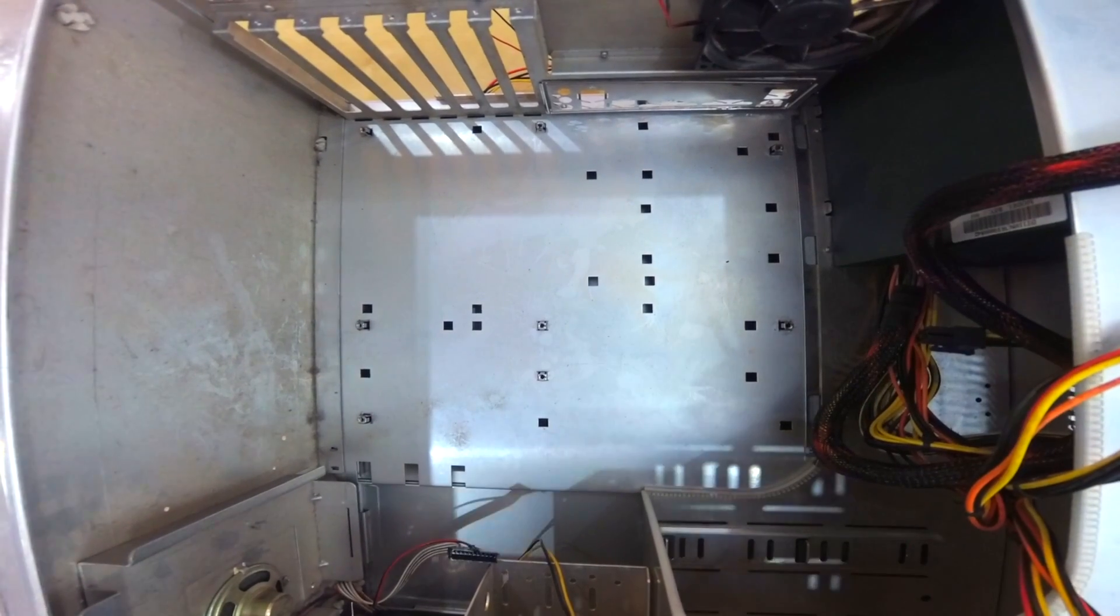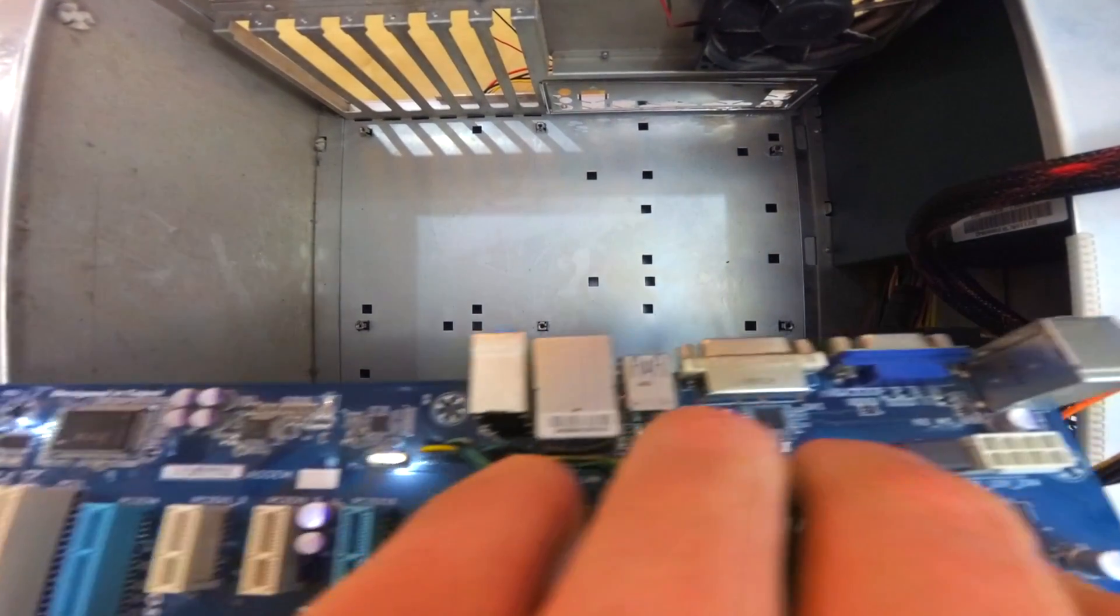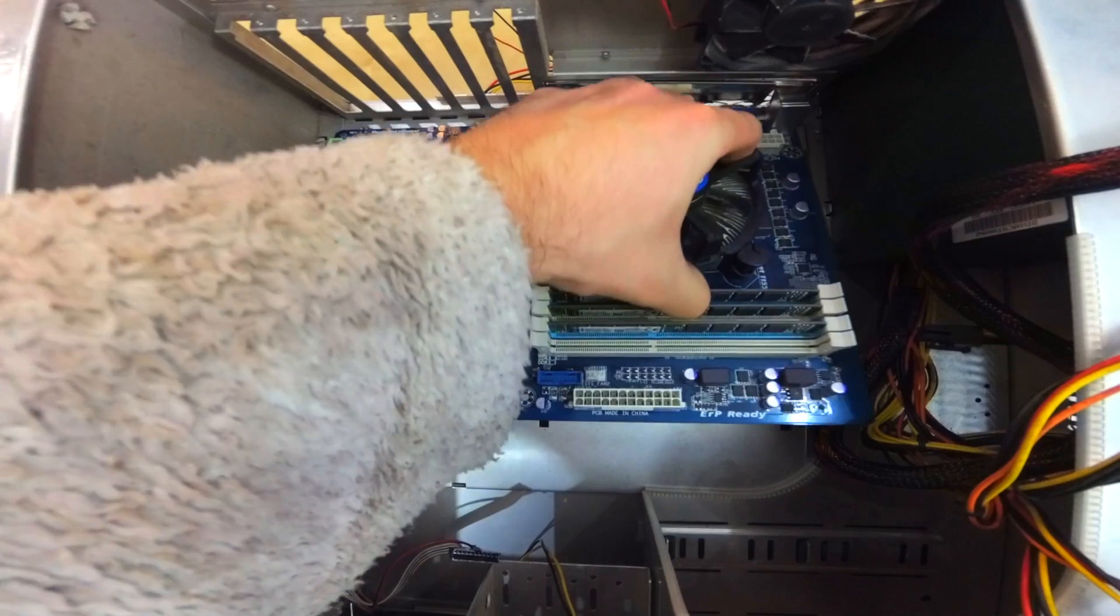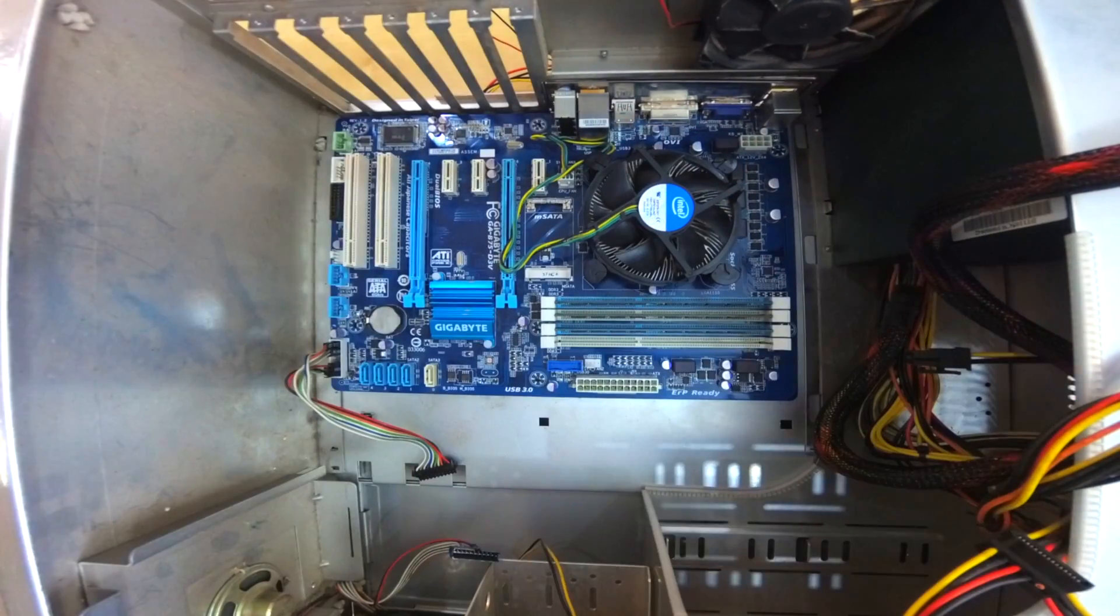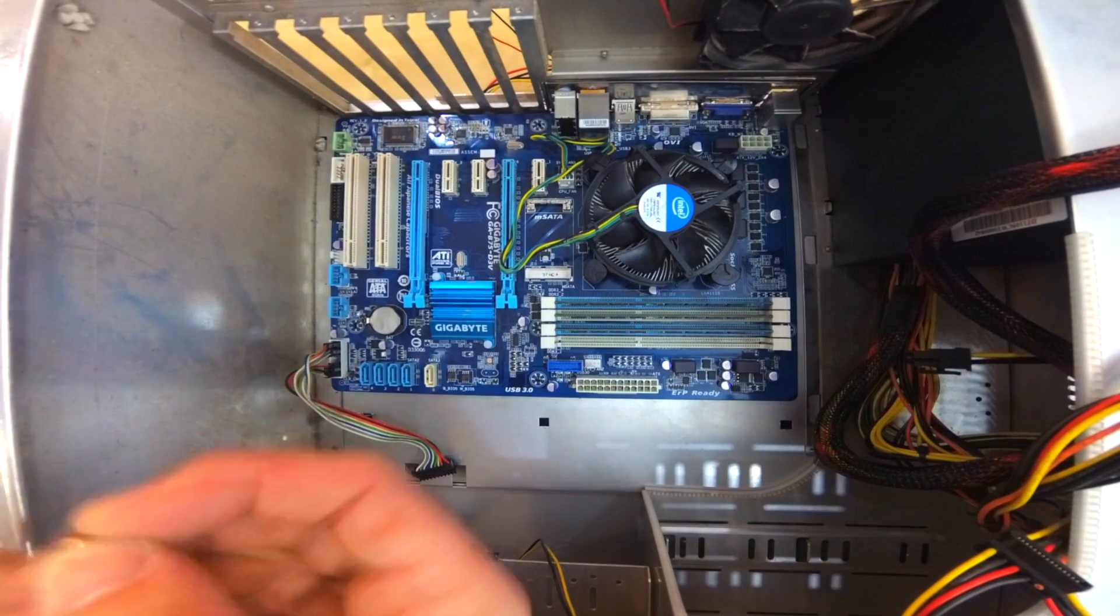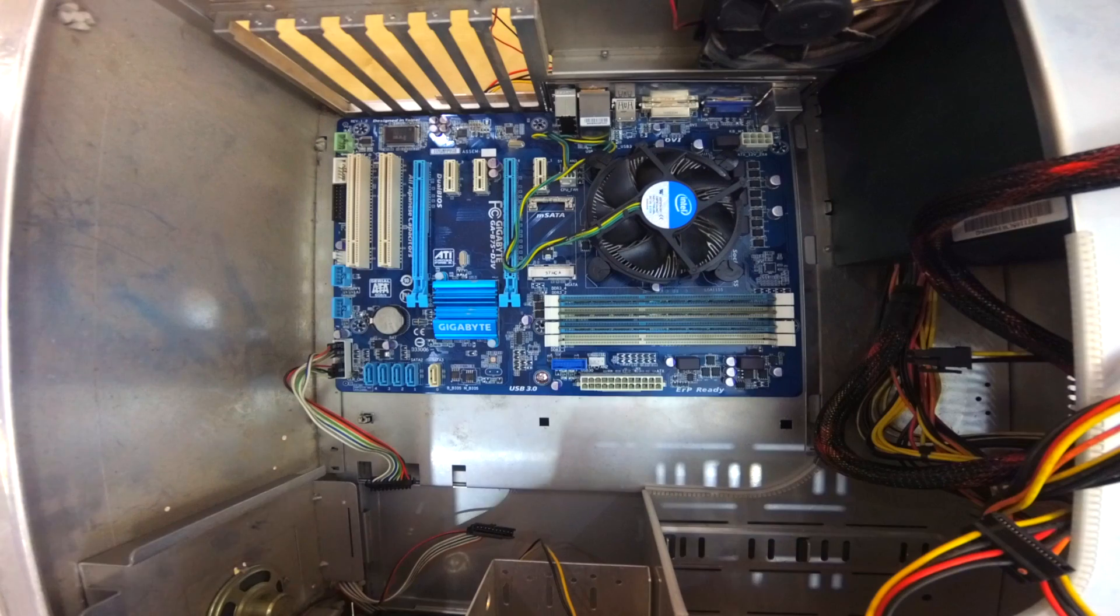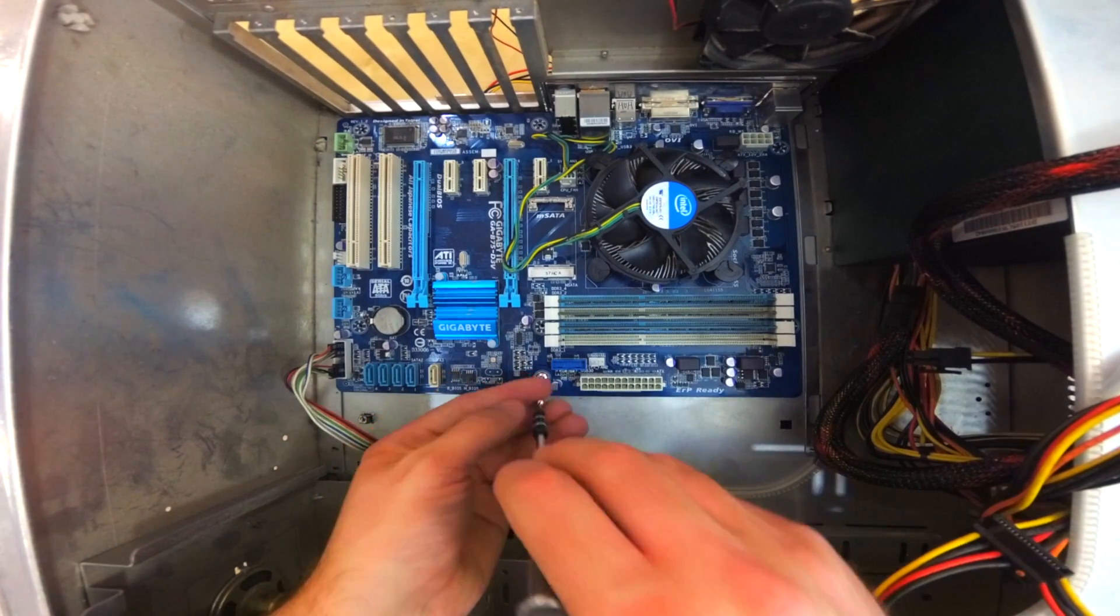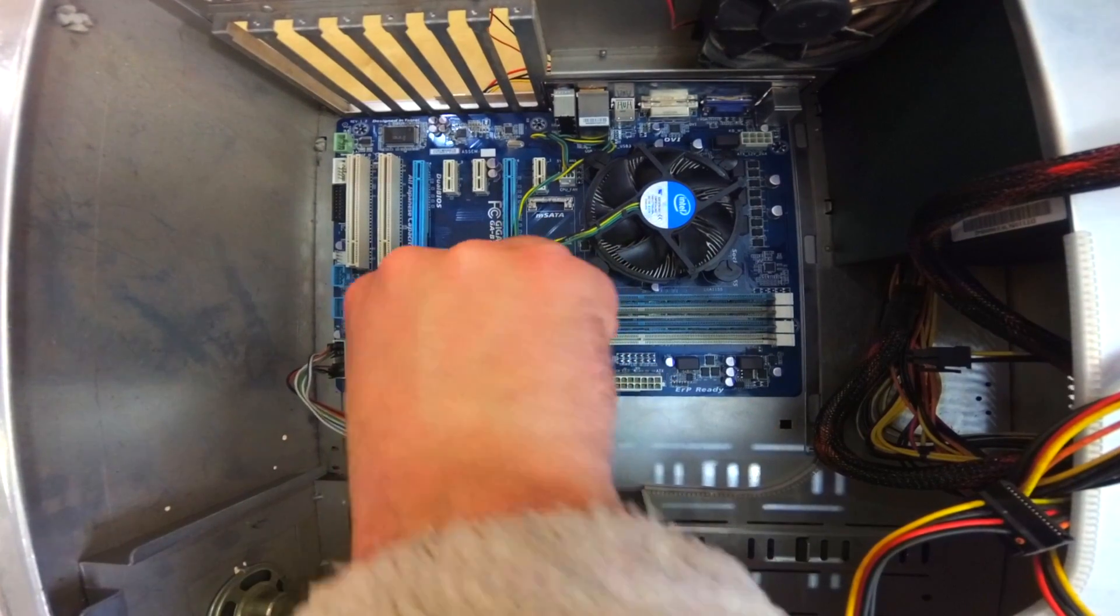Like that. To secure that to the case you're probably going to have some small screws with a rubber washer or similar. Now, exactly where these mounting points go will vary by the size of motherboard that you've bought. This is quite fiddly and quite tedious.